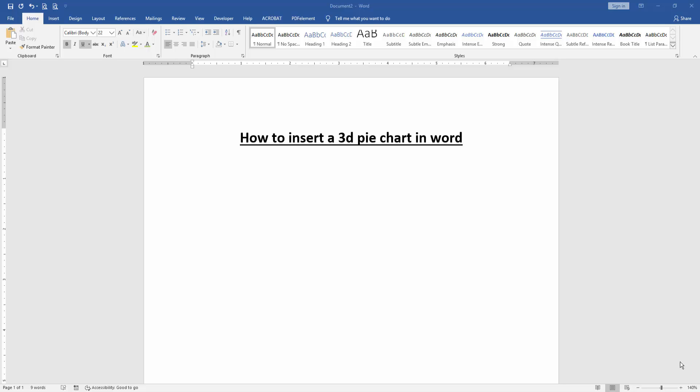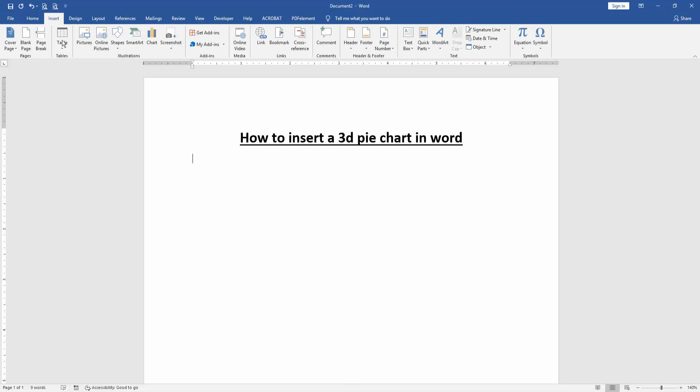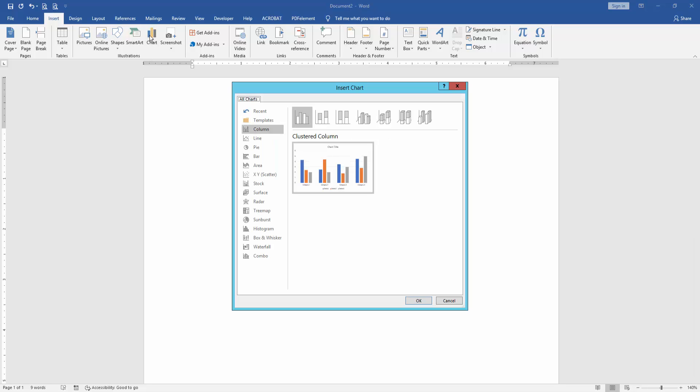At first we have to open a Word document. Then we want to insert a 3D pie chart in this document. Go to the Insert menu, then click Chart option.